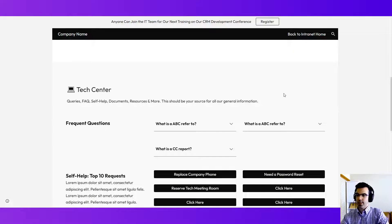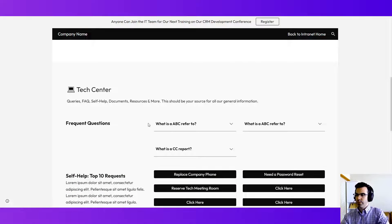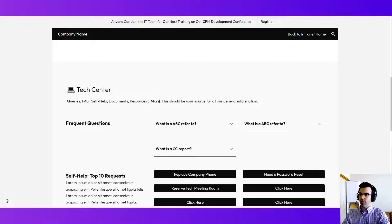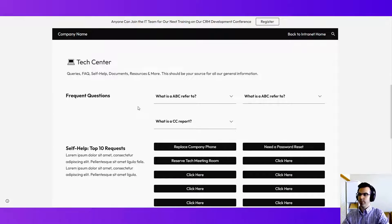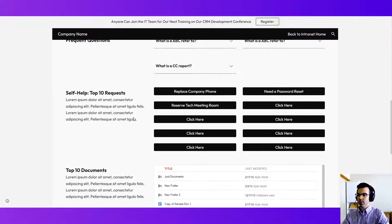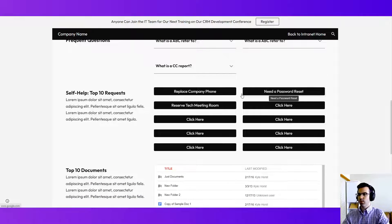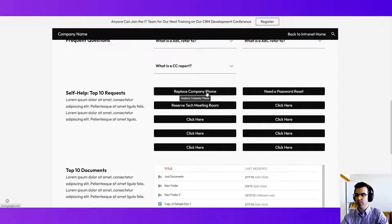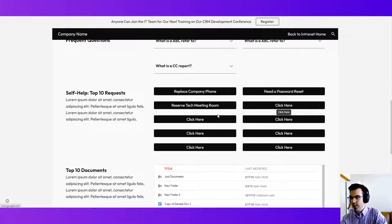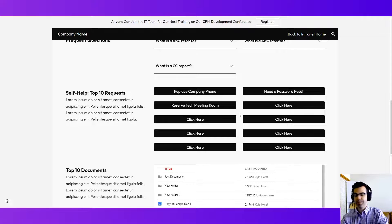In this tech center we imagined building and solving questions and troubleshooting FAQs, self-help, and documentation. So FAQs, self-help, just quick links to maybe the request form for IT, for replacing a company phone or needing a password reset, things like that.